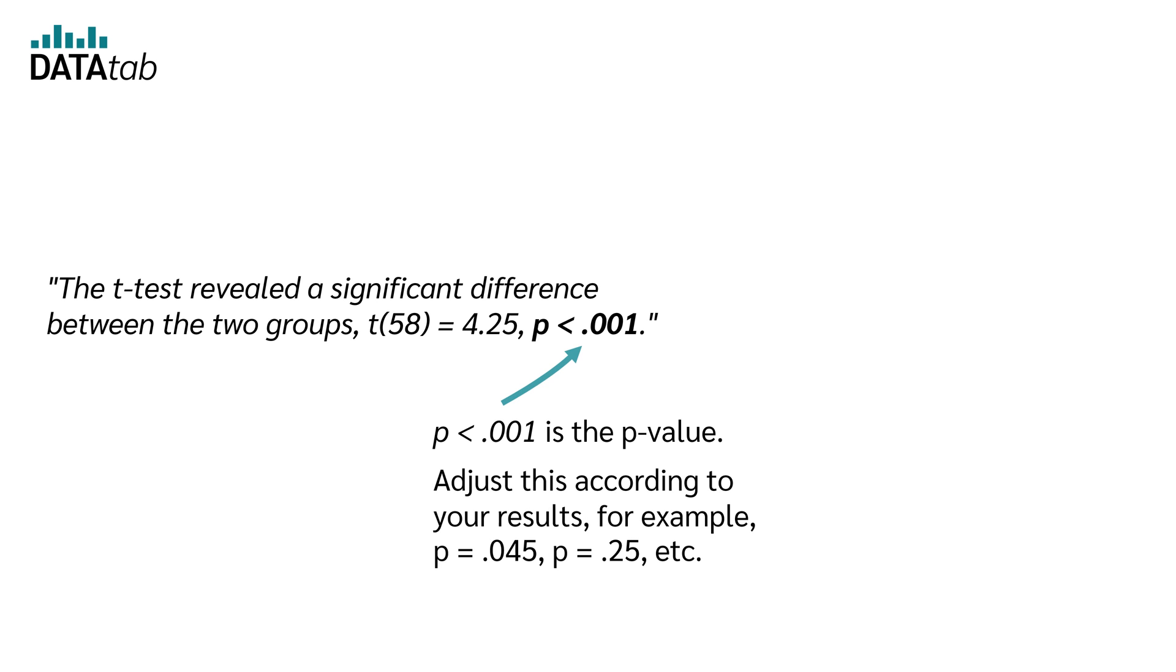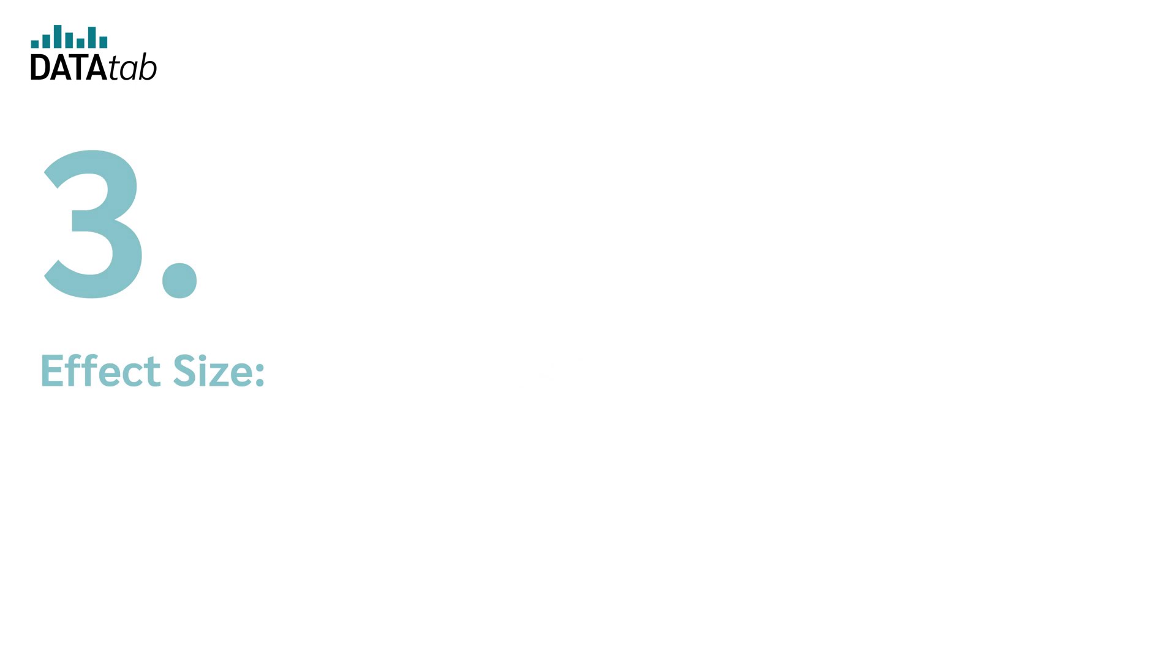Adjust this recording to your results. For example, p equal to 0.045, p equal to 0.25, and so on and so forth.